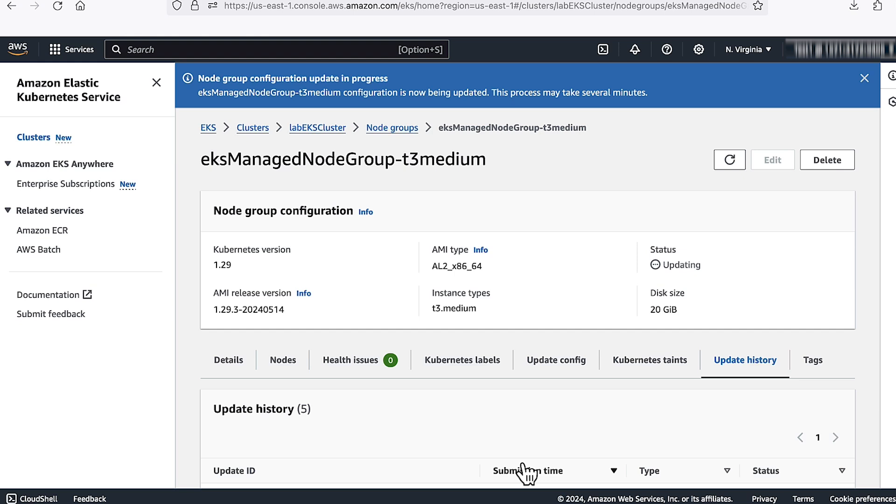To resolve this issue, contact AWS support. So now you know how to troubleshoot an Amazon EKS pod that's stuck in a container creation state with the error fail to create a pod sandbox.